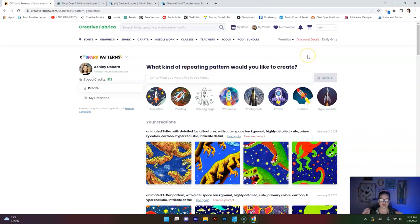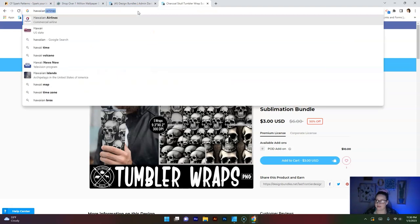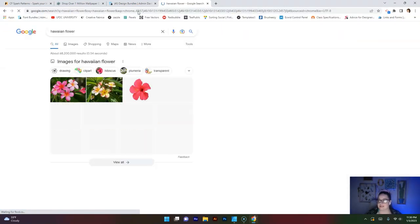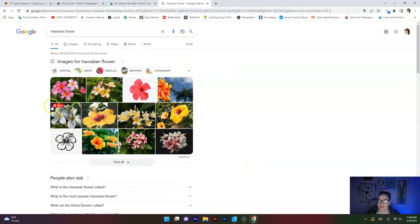Since I didn't have success with faces like dinosaurs, and I saw a lot of florals for repeat patterns on Spoonflower, I'm going to stick to florals today. I'm thinking the Hawaiian flower — I can't remember the name — so I'm going to type it in and look it up. Hibiscus! Let's just copy that word — hibiscus flower. I think it would be really cool to have a repeating pattern that is a hibiscus flower.